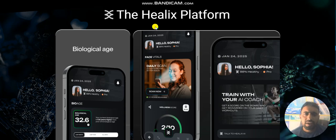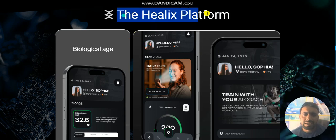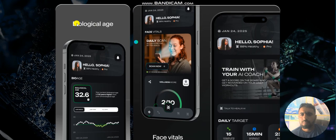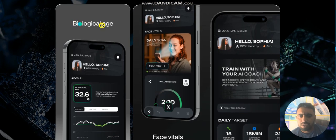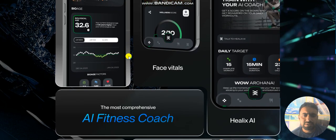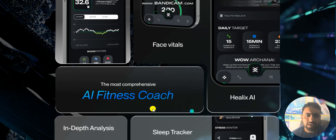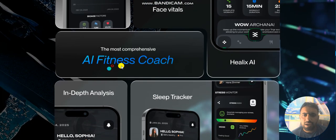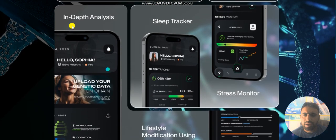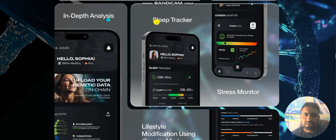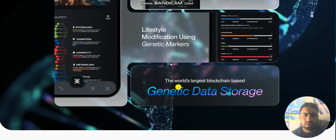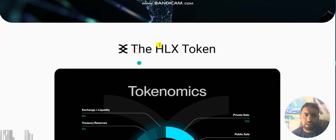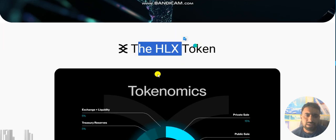Hello guys, welcome to another video of Helix platform. Helix platform is biological age. Here are the features like face vitals, Helix AI, AI fitness coaches, in-depth analysis, sleep record, stress monitor, and many more.